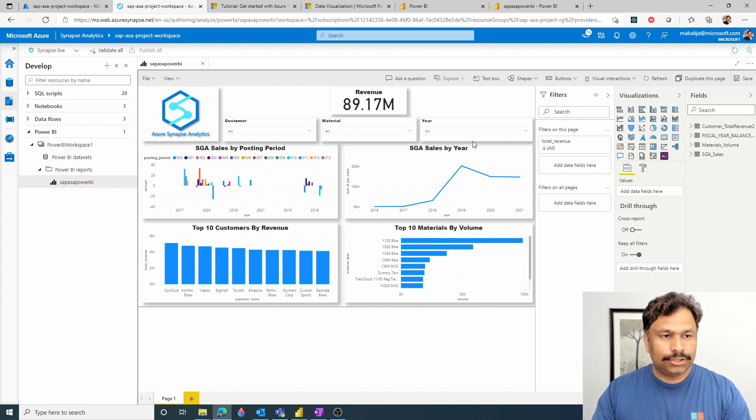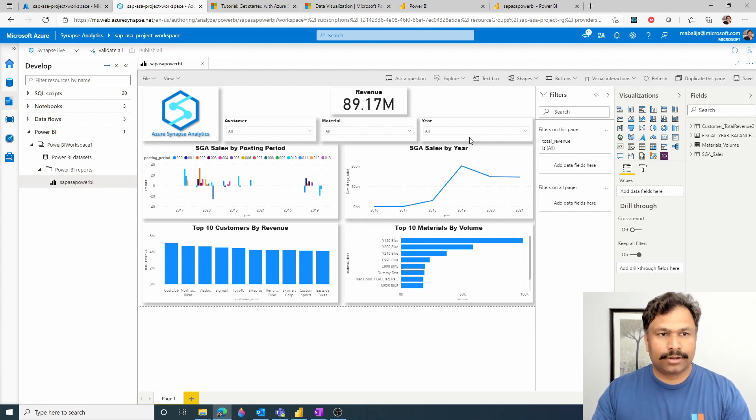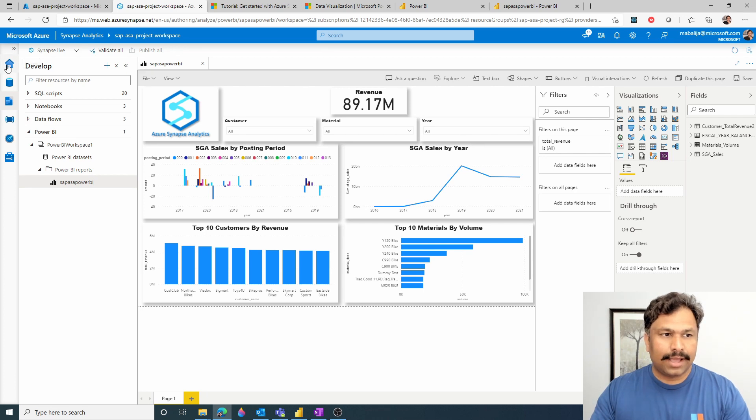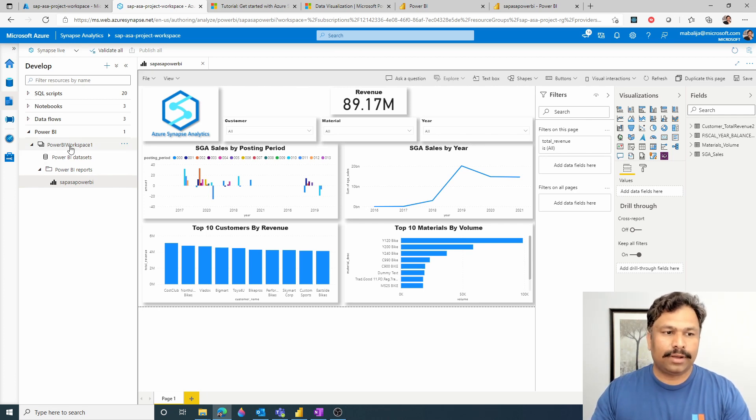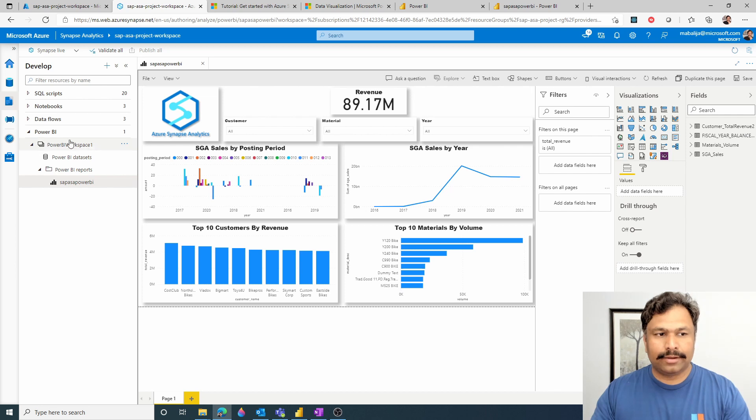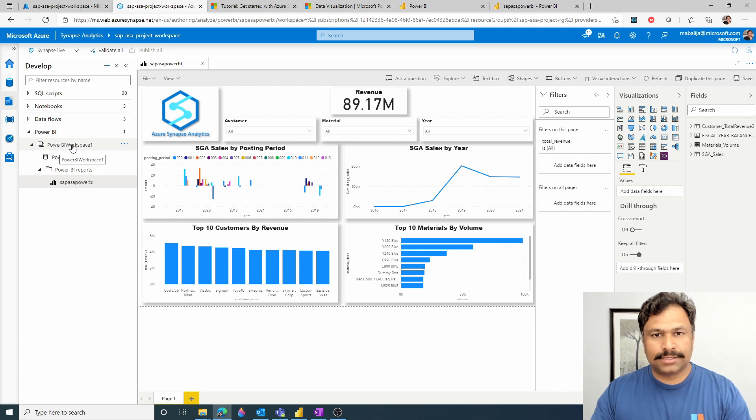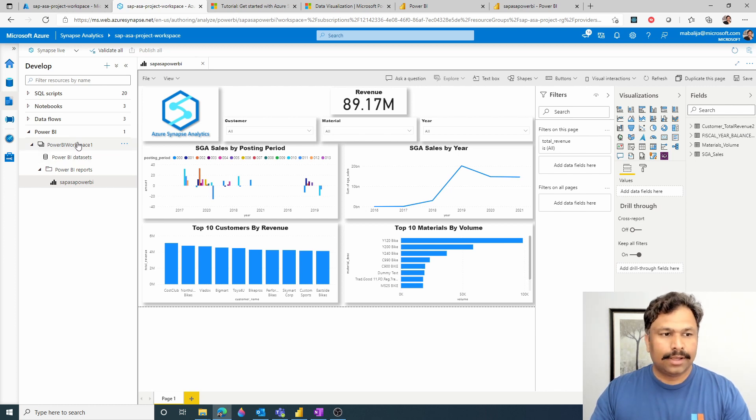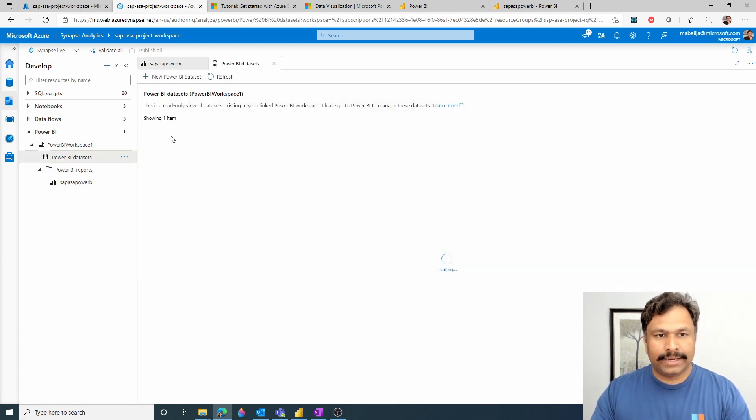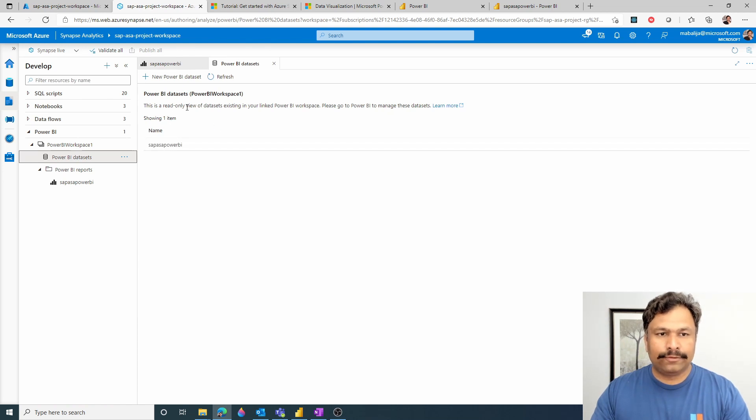In order to create a Power BI dataset, you need to first log into Azure Synapse workspace and then select the develop hub. Underneath the develop hub, select the Power BI. Once you expand the Power BI, then you would find the workspace you have previously created and linked. In that, select the Power BI datasets, which would then allow you to create a new dataset.